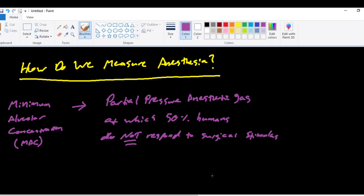And that stimulus can involve and can include an incision, surgical incision. So when first looking at this definition, this is a very long-worded definition. It is confusing. The partial pressure, the minimum alveolar concentration, is the partial pressure of an anesthetic gas at which 50% of patients do not respond to a surgical stimulus.